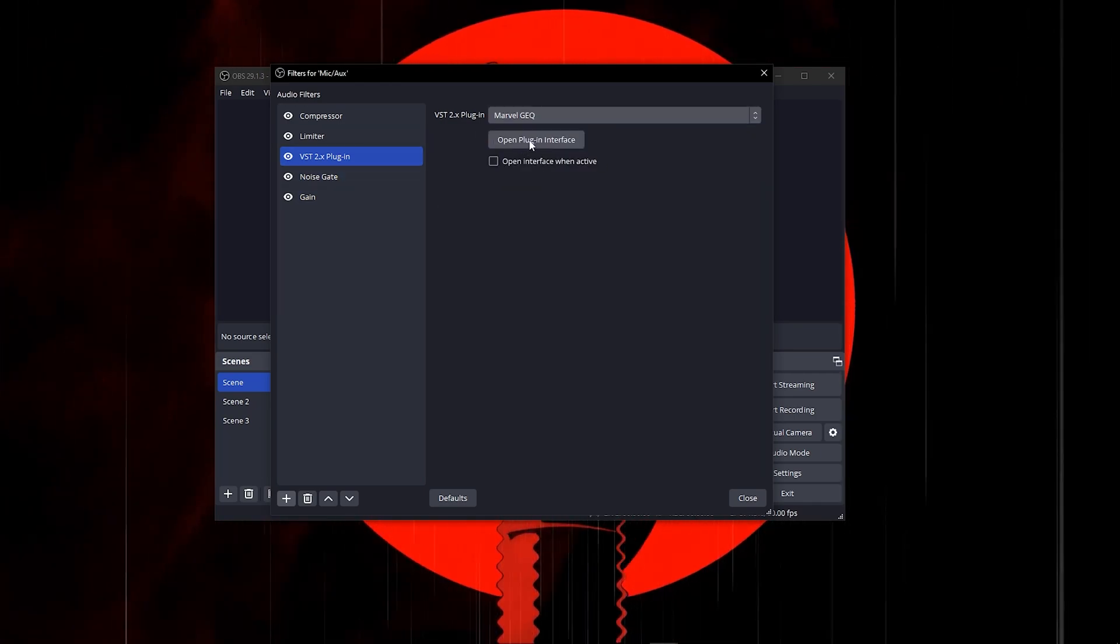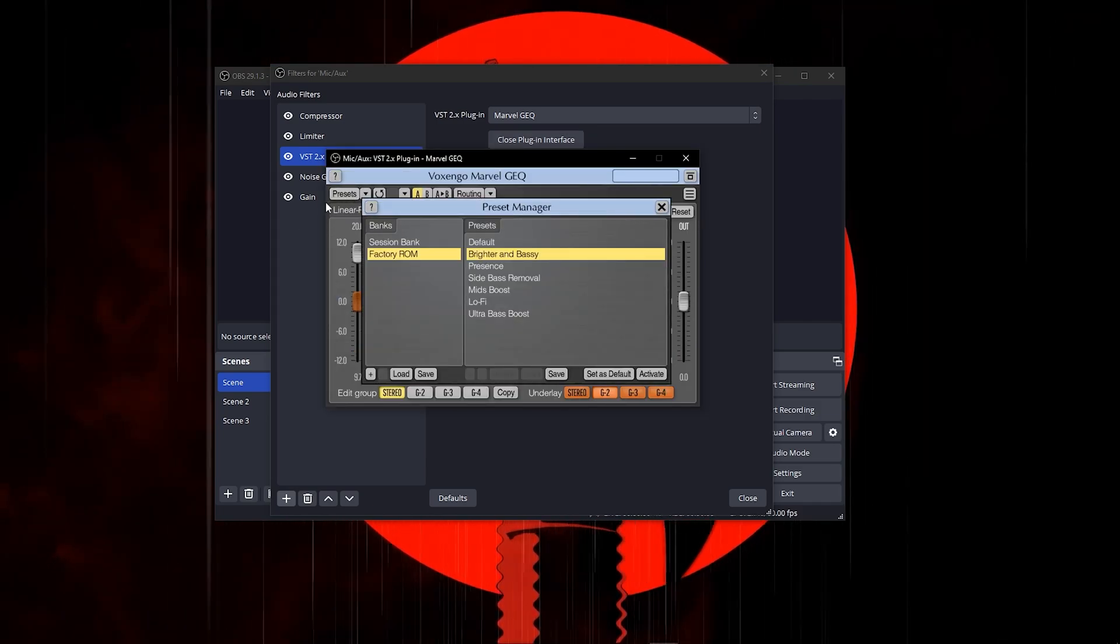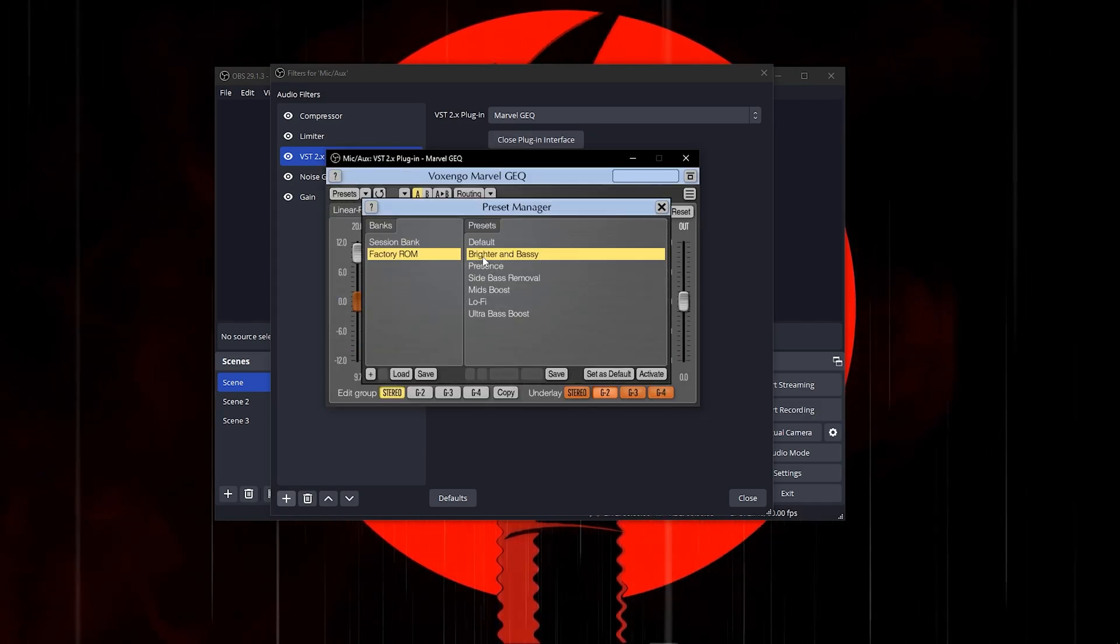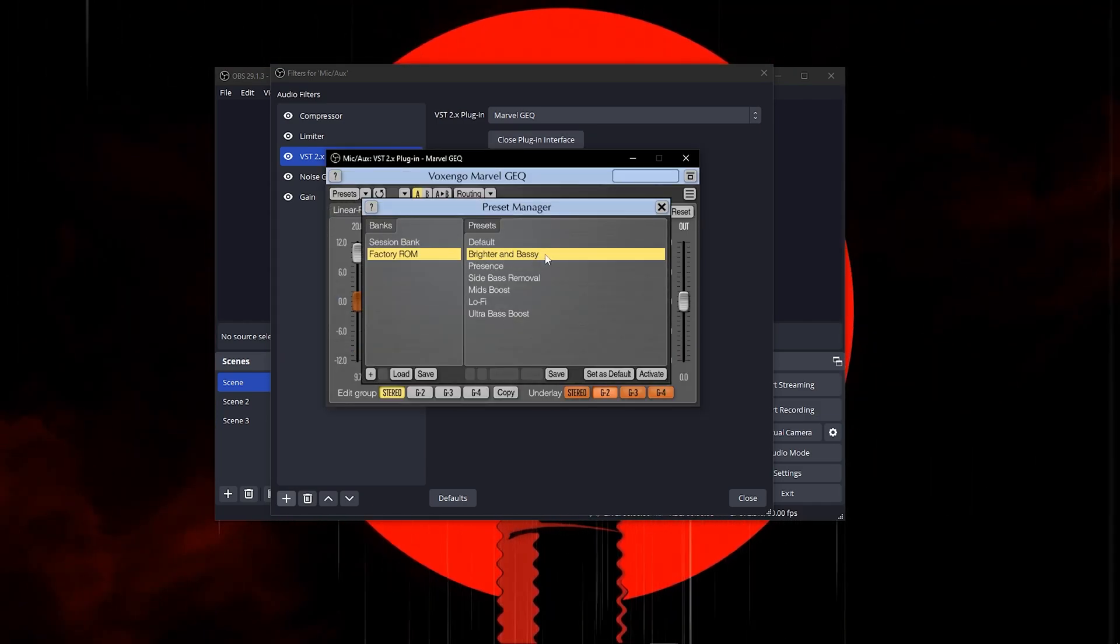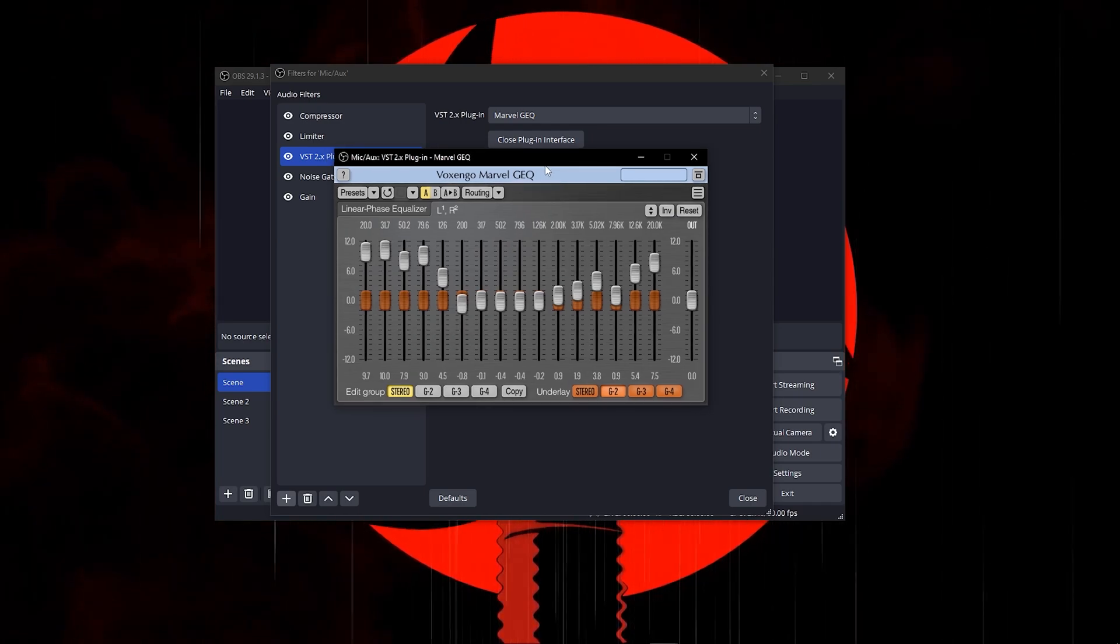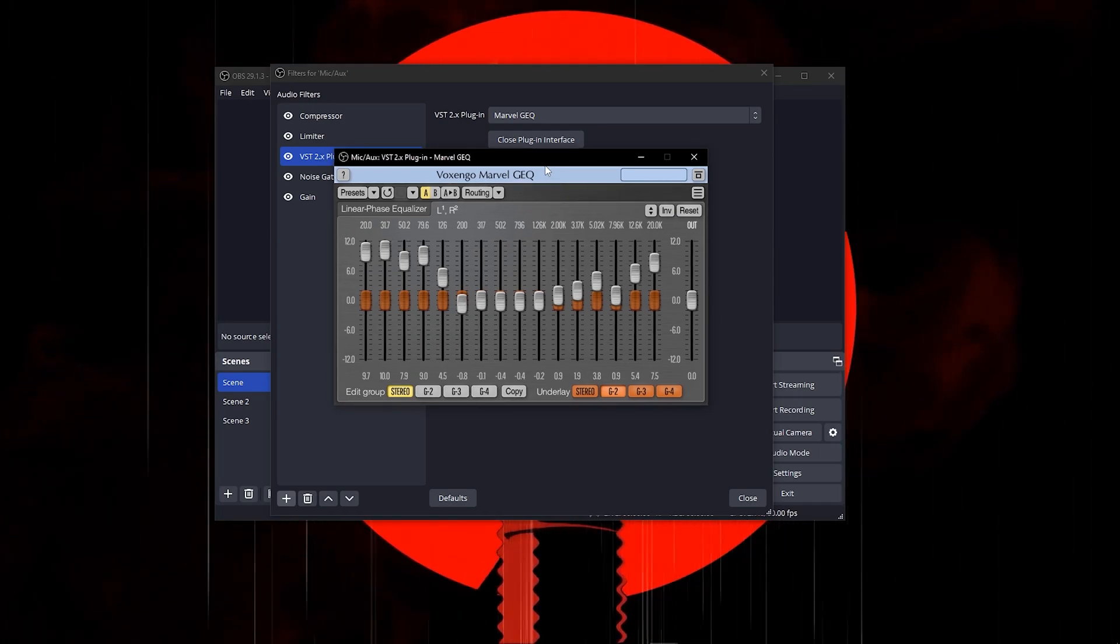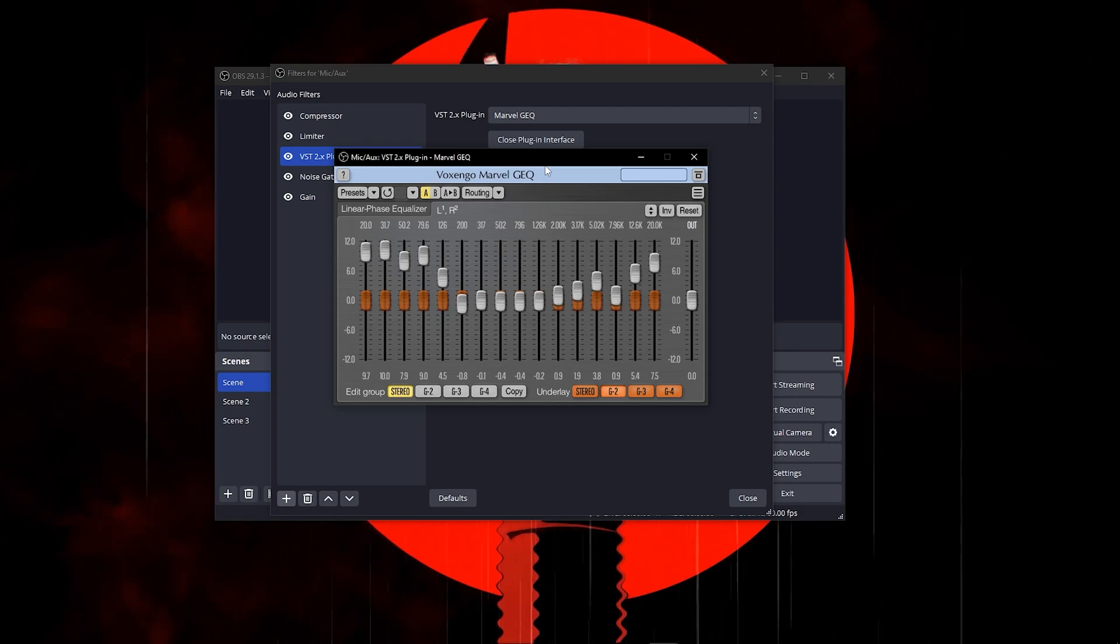Once you find it, click on it, then click on open plugin interface. Click on presets and put it on brighter and bassier. You can pause the video at this point and copy all the settings that you see here.